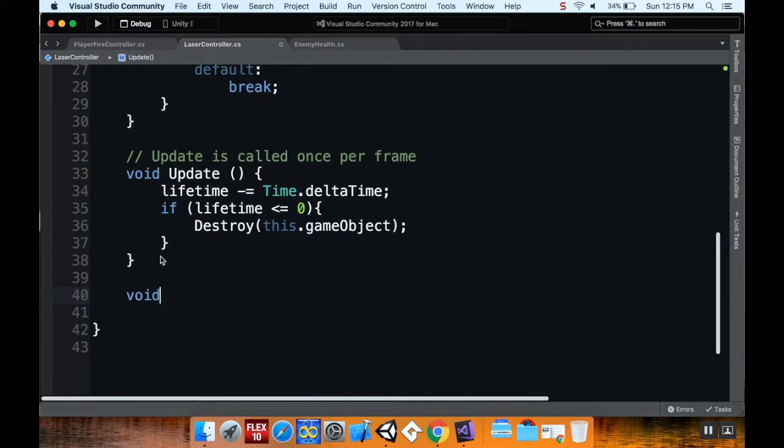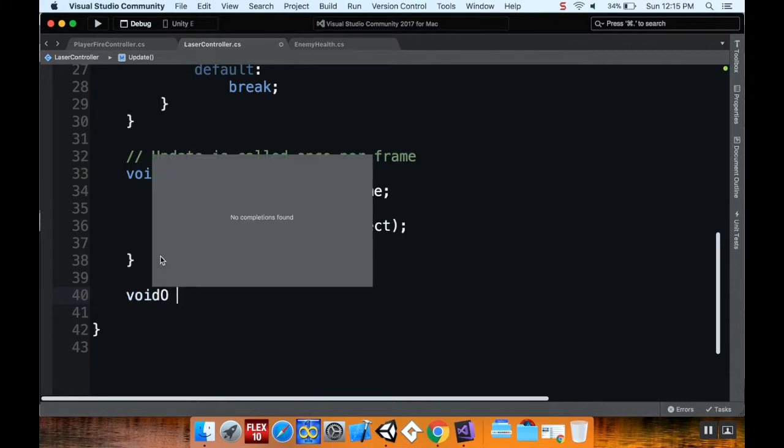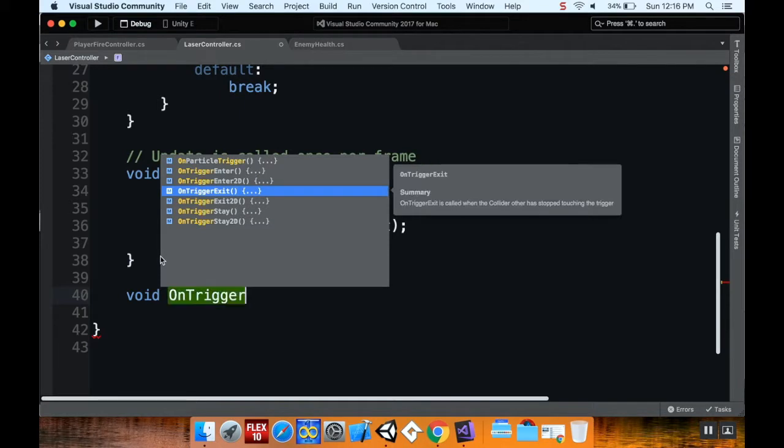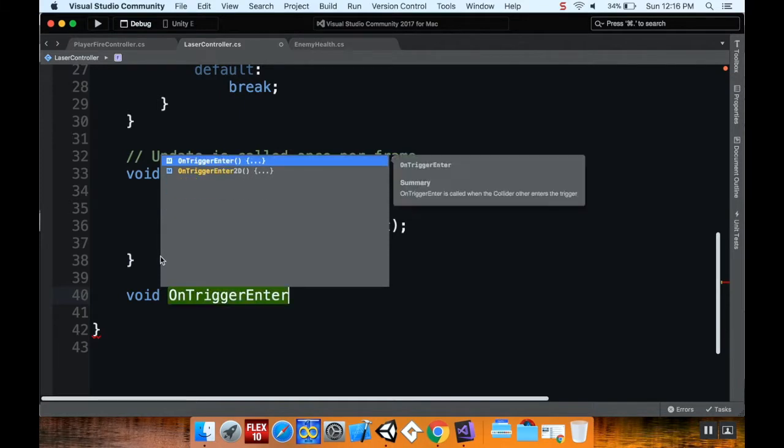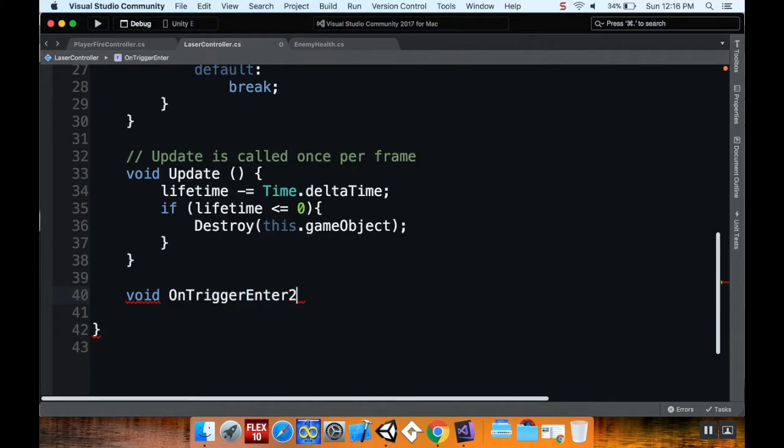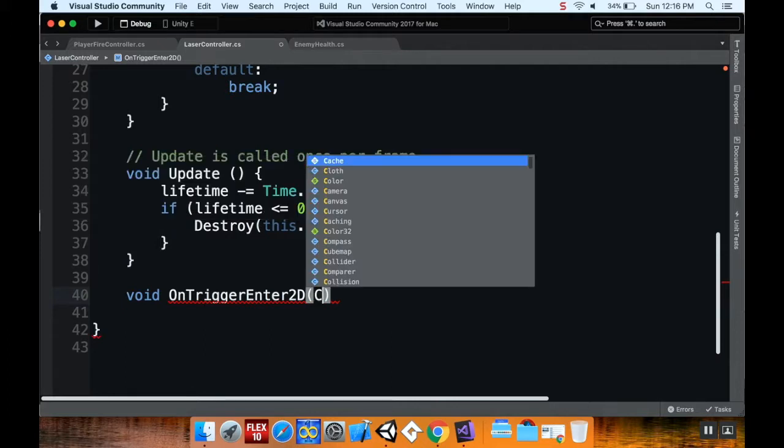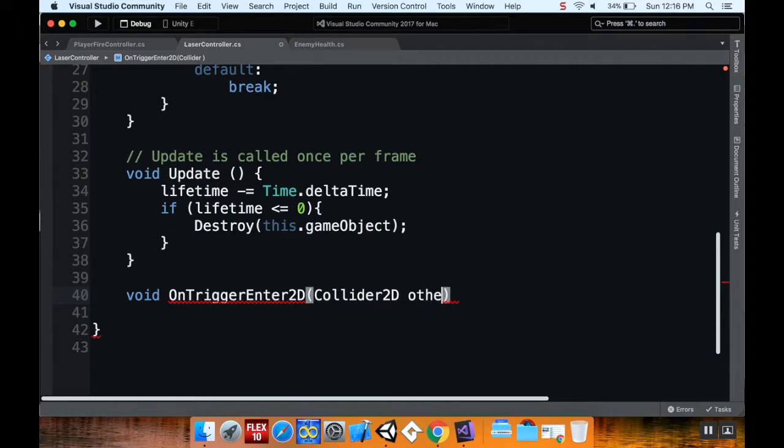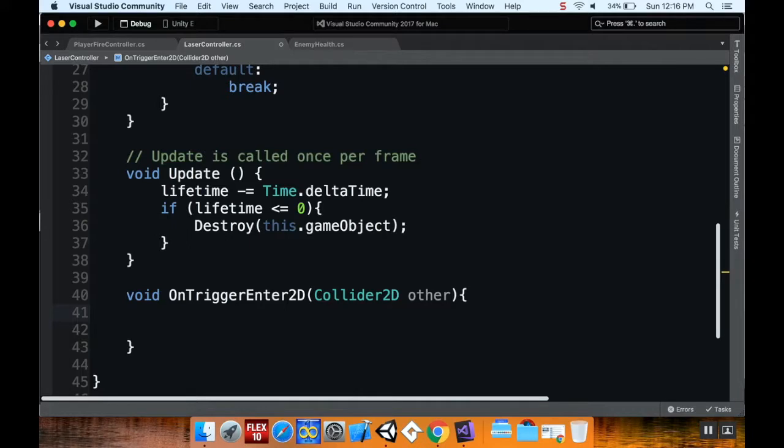For now, I'm going to create a method that uses something that Unity already has. I'm going to call this void on trigger enter 2D, and I'm going to use a collider 2D that I'm going to call other. On trigger enter 2D is a method that Unity has built into it. It requires you to pass in a collider for it to enter a trigger zone for. Right now I'm calling that other, I could call it enemy or Bob or Phil or whatever you want. I just always call it other.